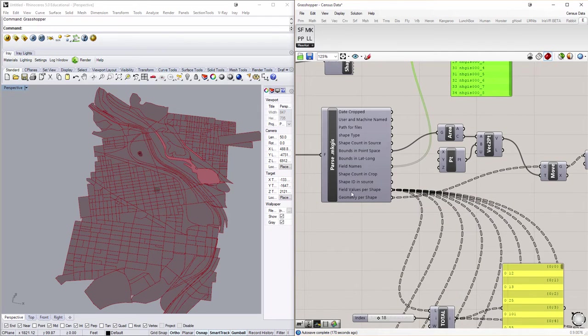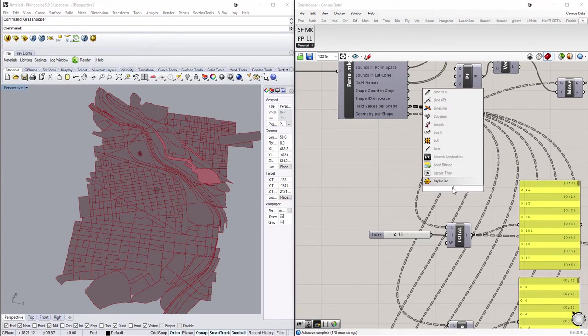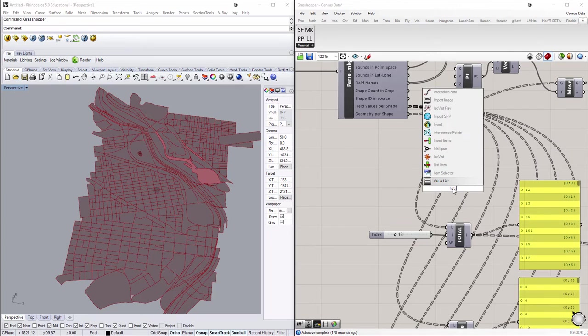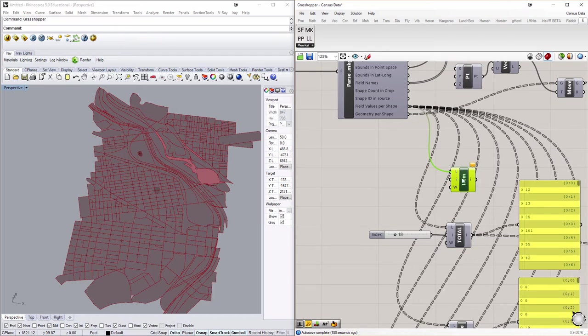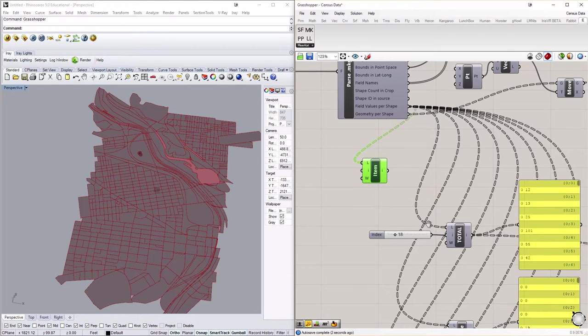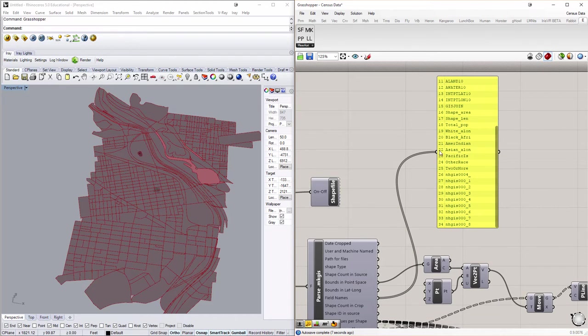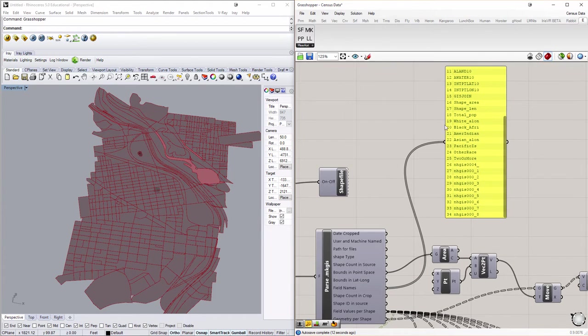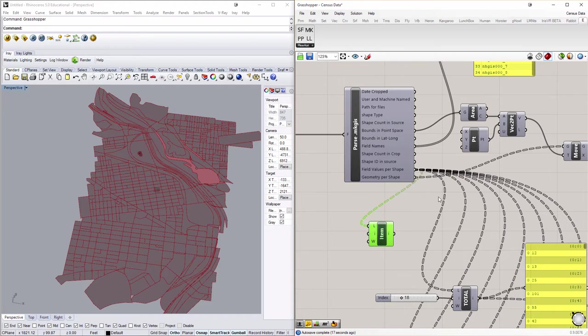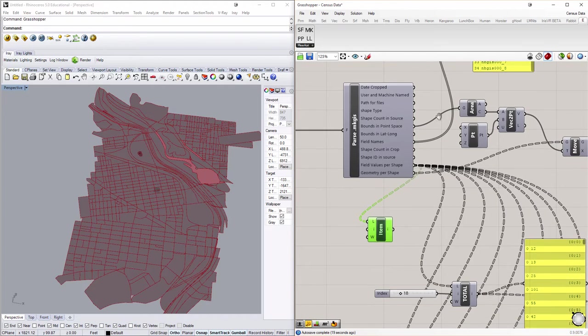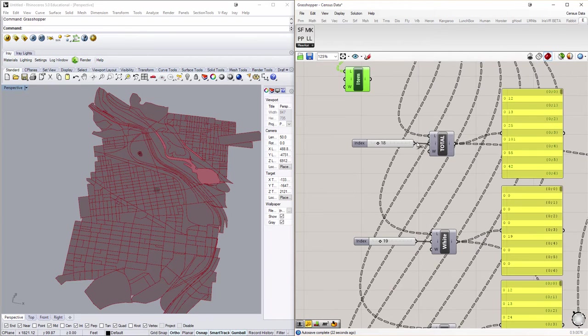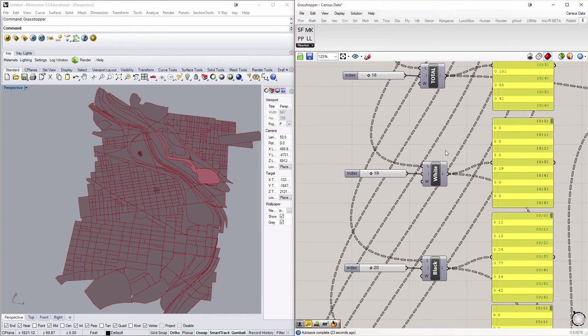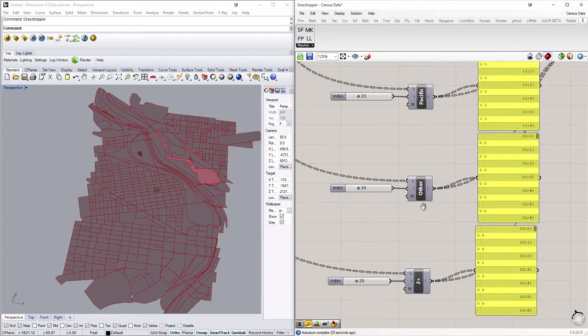So doing this, I take these fields and I actually connect them to a list item. So if I type list item, I can take the field values, which is my list, and I can sort them out on an index. And my indexes are here. So if I was looking for just data on Asian alone, the census data for Asian alone is 22. So I would put in number 22 and out the other side would come just the population on those numbers. So what I've done is set up down here the total population and then those different subcategories.